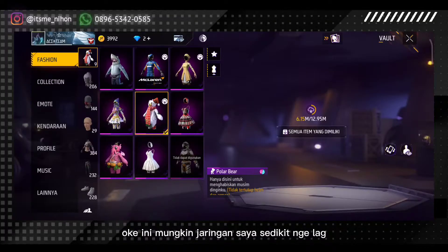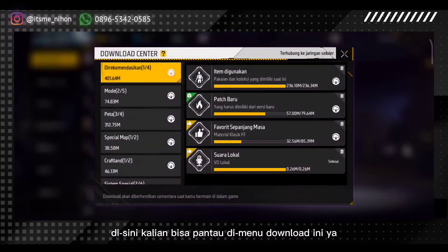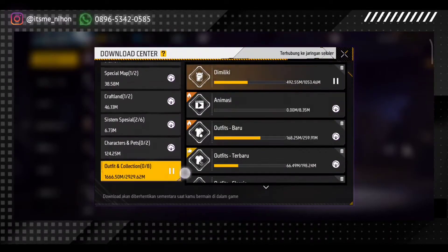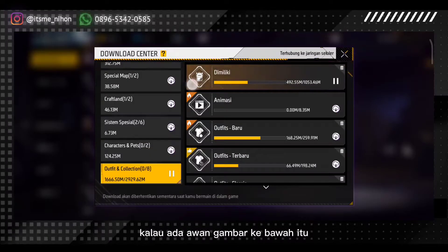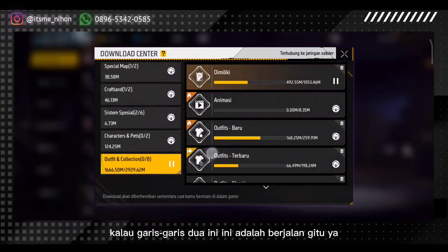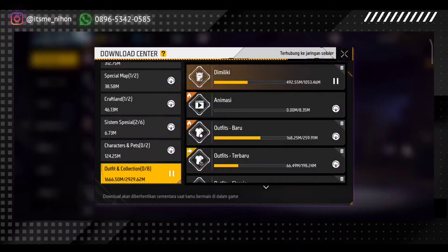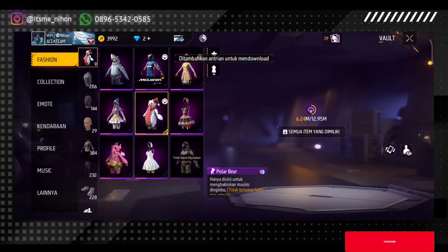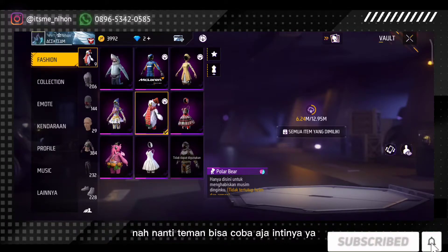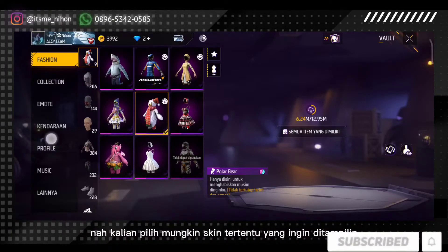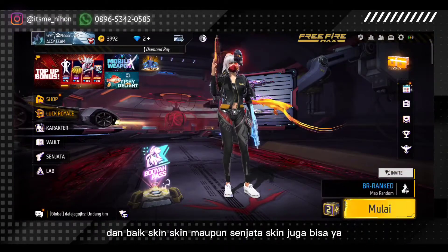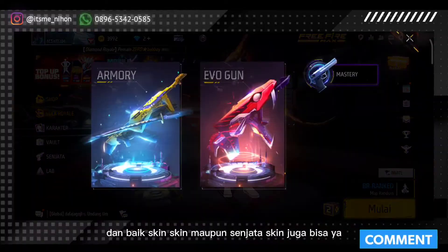Ini mungkin jaringan saya sedikit ngelag di sini. Teman-teman bisa pantau di menu Download Center. Teman-teman cari yang gambarnya nggak bergerak gitu. Kalau ada awan gambar ke bawah itu artinya belum di-download. Berhenti atau pause. Kalau garis-garis dua ini, ini adalah sedang berjalan. Kalau semisal gagal, pastikan penyimpanan kalian cukup, kalian bisa restart lagi. Nanti teman-teman bisa coba, kalian pilih skin tertentu yang ingin ditampilin atau digunakan.